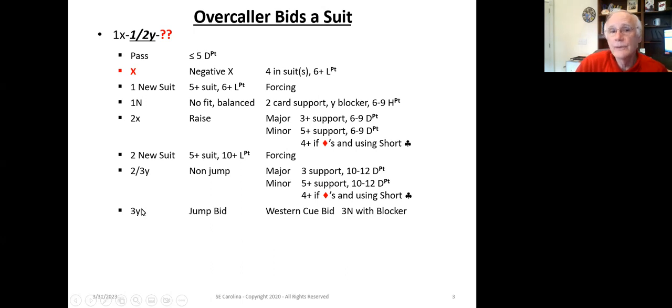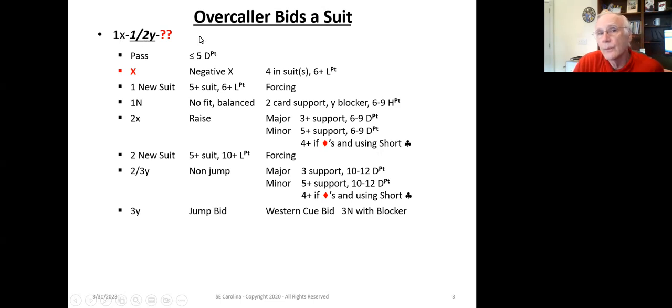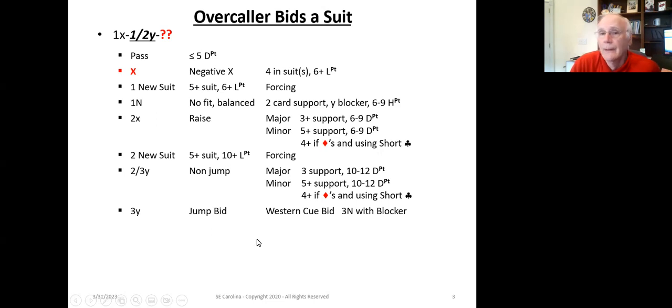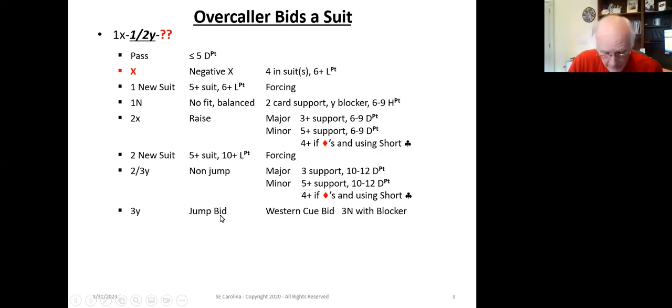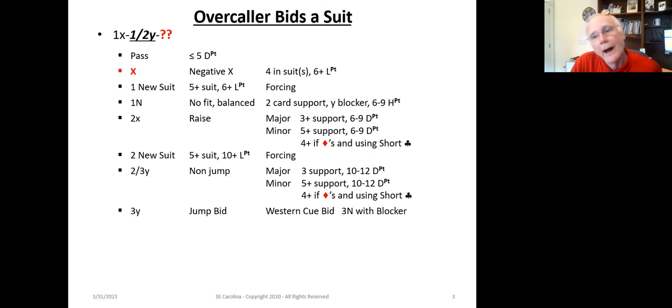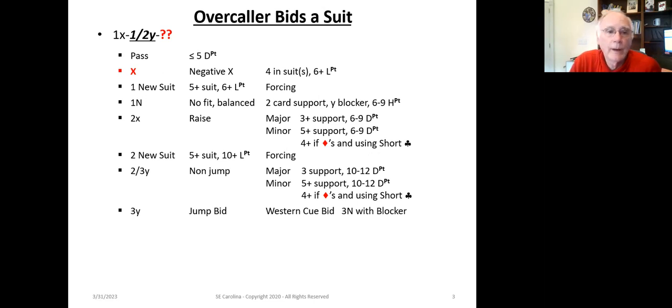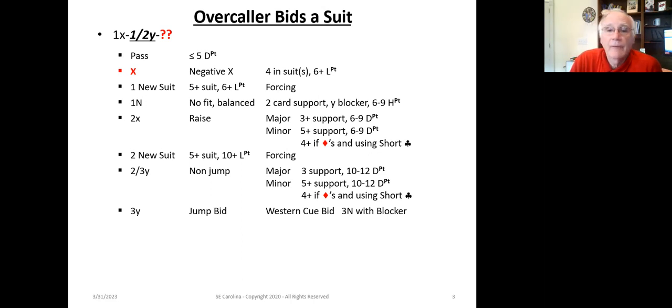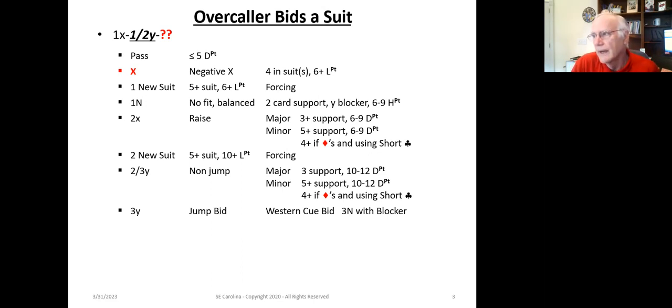Now, if we do 3Y, a jump bid, let's say it's one diamond, one heart, three hearts, what's that mean? It's a Western cue bid. And what this says is, hey, partner, I've got enough points. If you've got a blocker in the opponent bid suit, bid three no trump. Otherwise, bid the lowest available suit bid available to you. For example, one diamond, one heart, three hearts. If the opener does not have a heart stopper, he should bid three spades. What this does is allow the responder to then place the contract in the appropriate suit.